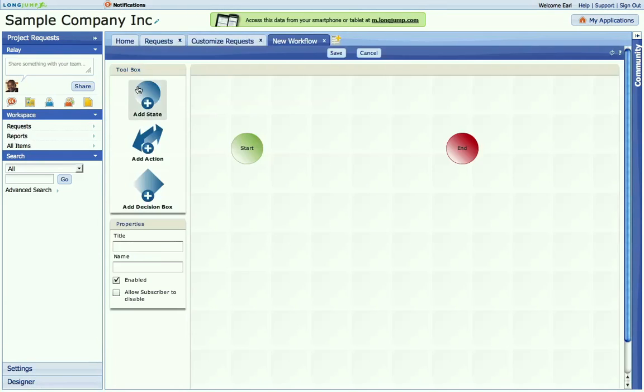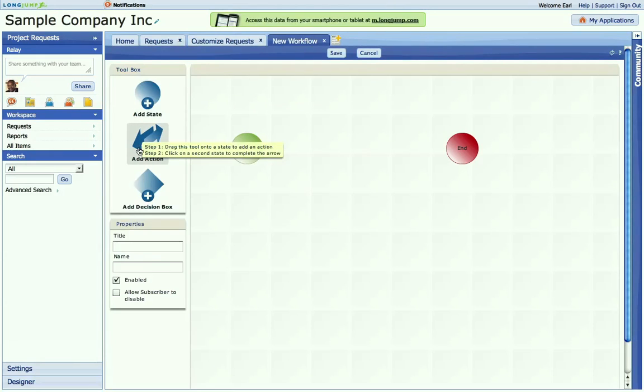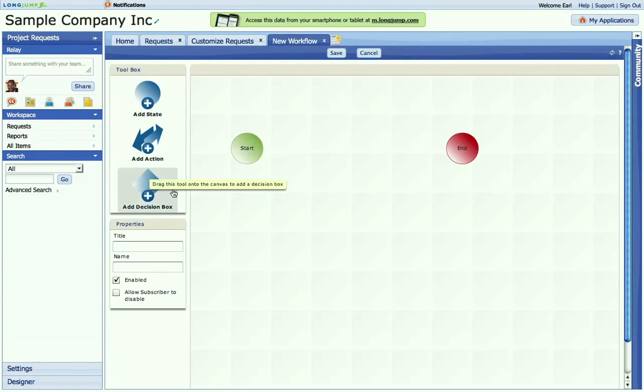Workflows are made up of states, actions, and decisions. A project can have a lot of different states. For example, evaluation, acceptance, rejection, etc.